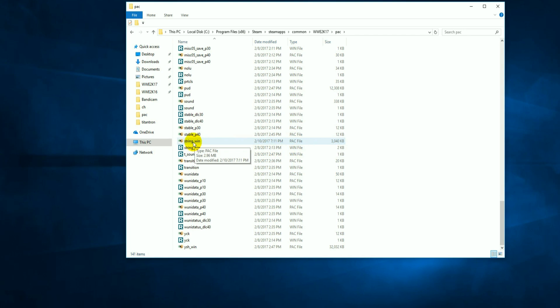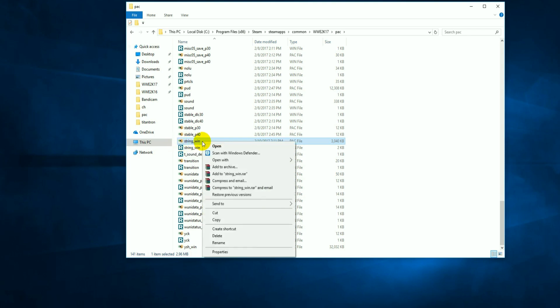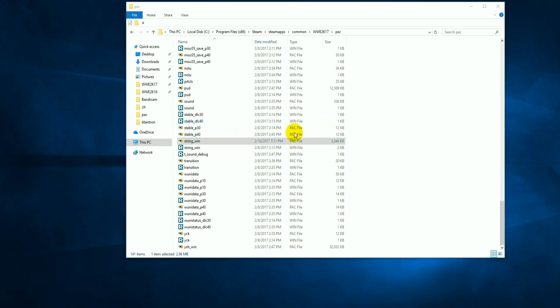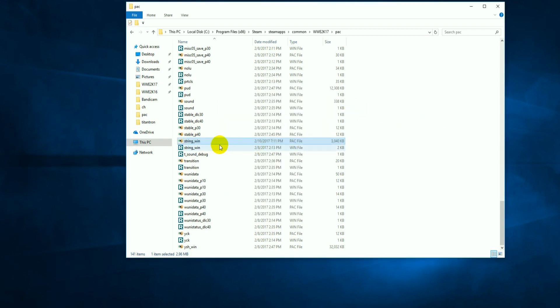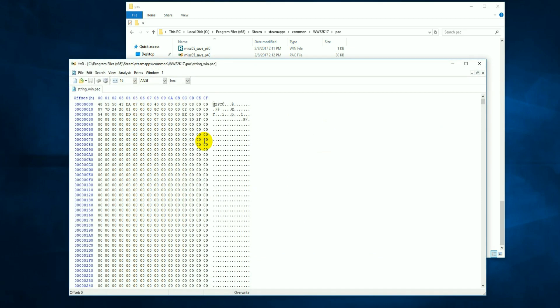You're going to need HxD hex editor to do this. If you don't have it, I'll leave a link in the description for how to download it. If you don't have it set up, just right-click on the string file, go to 'Open With', choose another program, and select HxD. Once you open it by double-clicking, this is where all the changes are going to be made — this is where you change the names of whatever superstar you want.